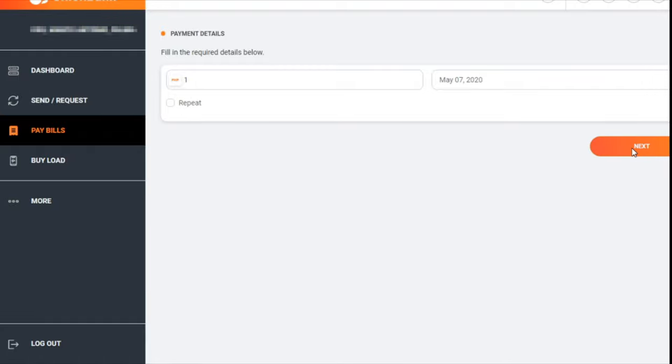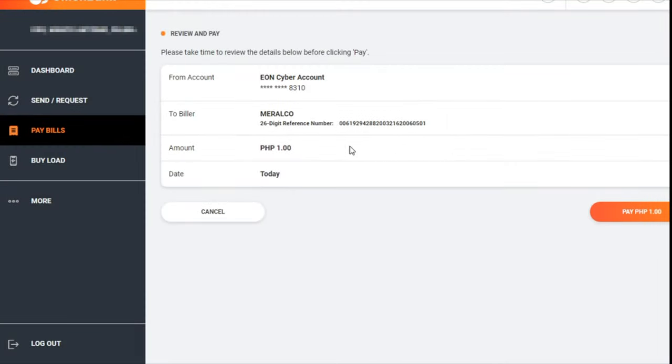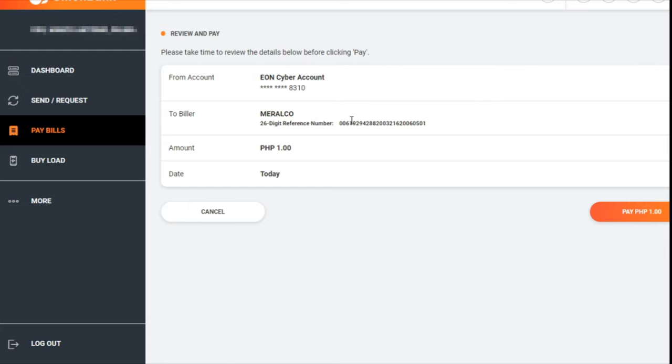So it's going to deduct one peso from my account based on this 26-digit reference number. We'll pay one peso.